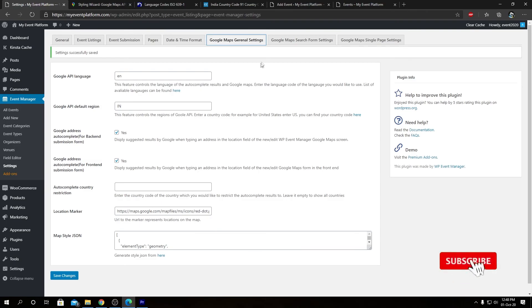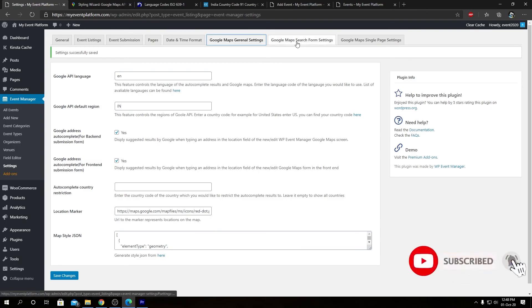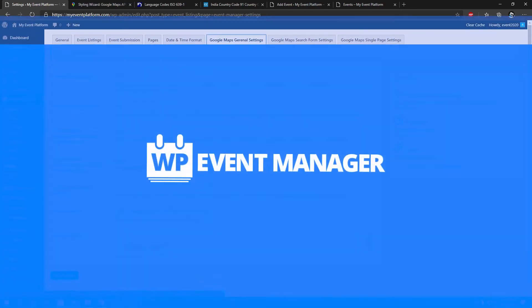Join us next time for the explanation of Google Maps search form settings and Google Maps single page settings as well. So I'm Sharash signing off. Thanks for watching, and I'll catch you in the next one.